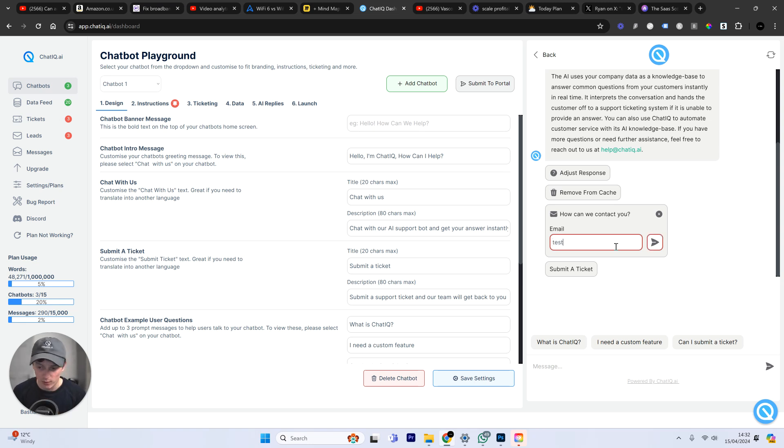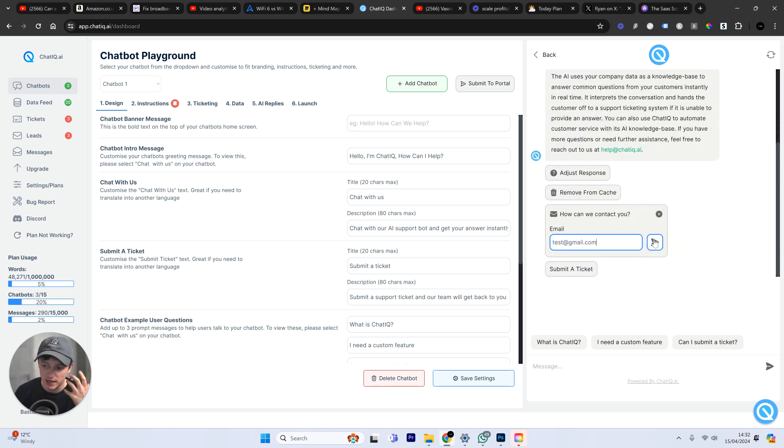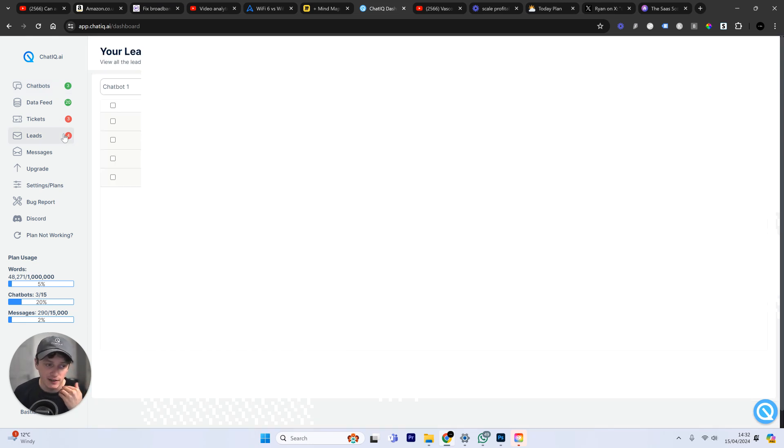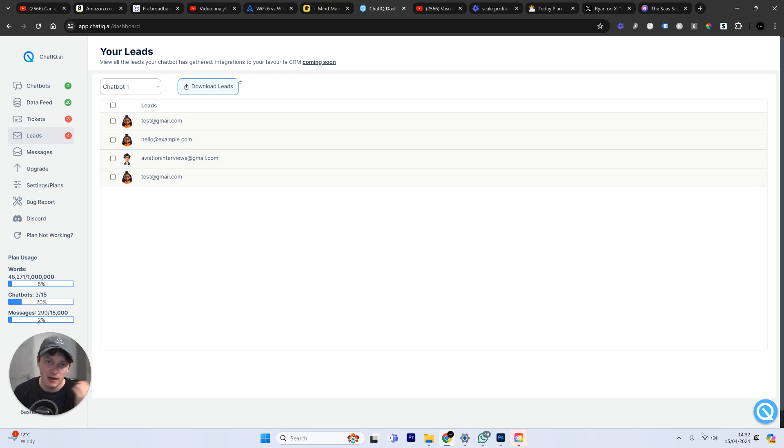So, what happens when we gather that email? Well, that email is going to come. And by the way, this is within the playground. This is where you can test and train your chatbot. Once we've gathered that email, you can see here in the leads section, we are collecting all of these leads. So, now, as a business, we can either download them and upload them into our favorite CRM.